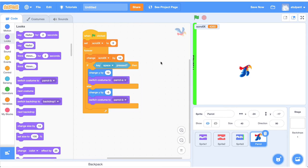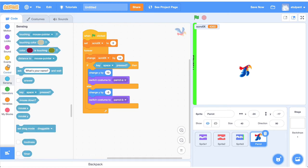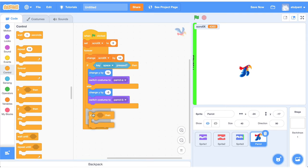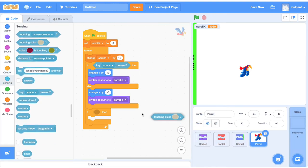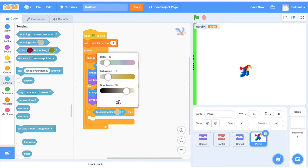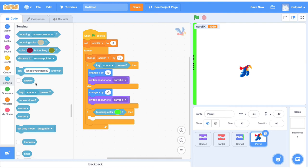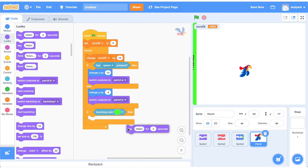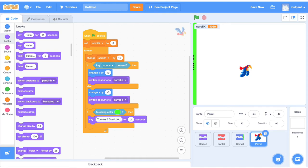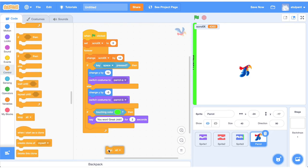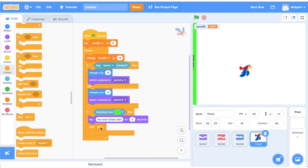इसके बाद winning condition डालते हैं — जब parrot का sprite finish line का green color touch करे तब game खतम हो या next level पर जाए। Control block में एक और if-then condition लाते हैं जो forever check हो। Sensing में जाकर 'touching color' block लेते हैं और green color select करते हैं — तब 'you won, great job' message देकर stop all कर देते हैं।